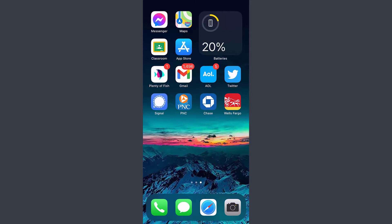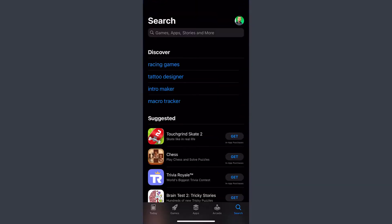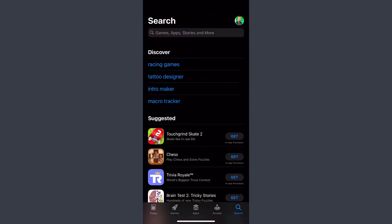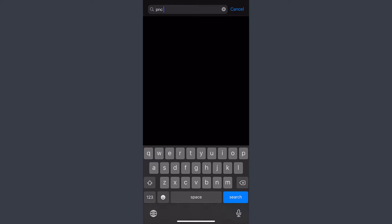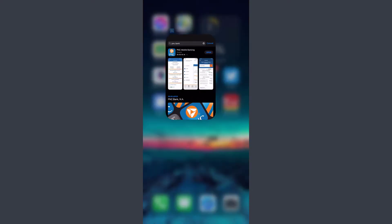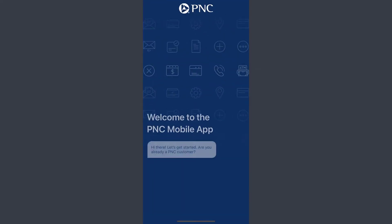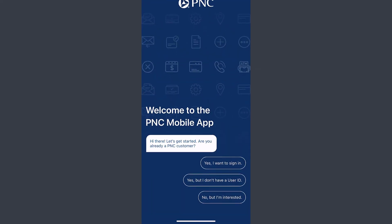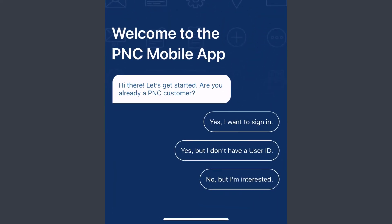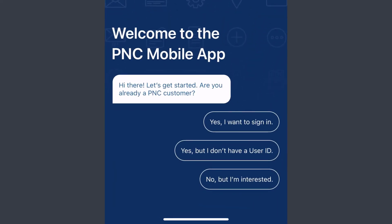You can download this app from your Play Store or App Store. Just go to your Play Store or App Store and type in PNC Bank, then download the app. Since I've already downloaded it, I'll simply open the app. Once you open the app, it'll ask you whether you have a PNC Bank account or not.